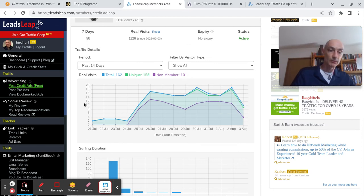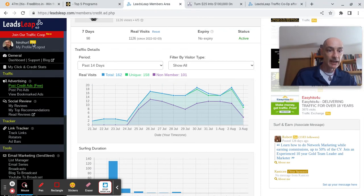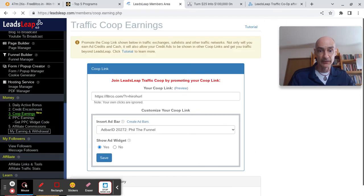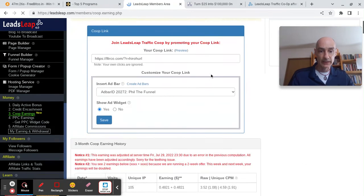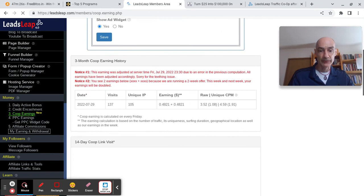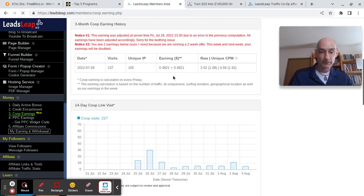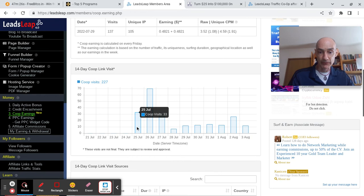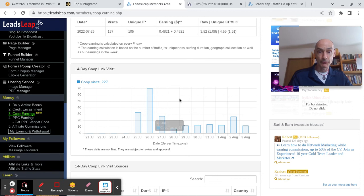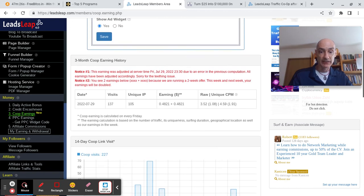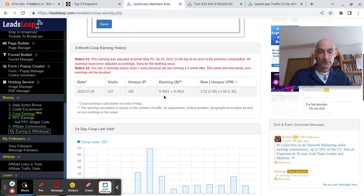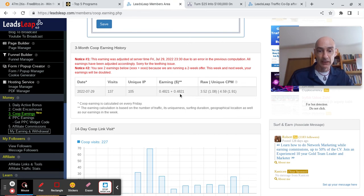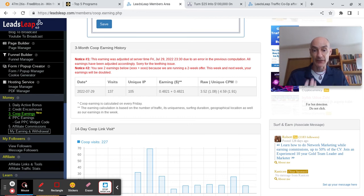Now the second benefit of promoting the co-op is that you also earn some extra cash, which is very nice. So the co-op was launched on the 25th of July. I started promoting it that day and on the 29th, which was Friday, which was payday, my earnings came in. I had earned a whopping 48 cents. Well I'm quite happy with that.